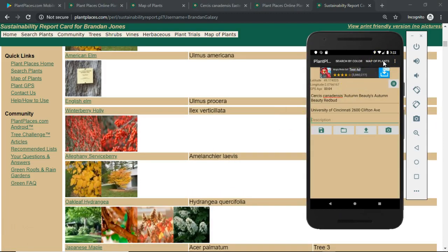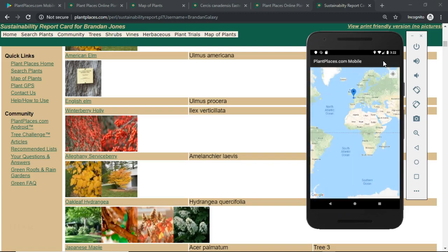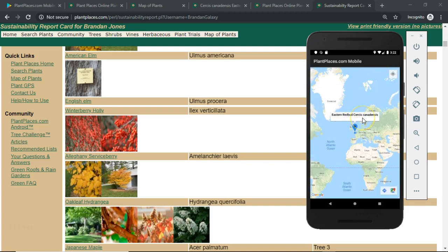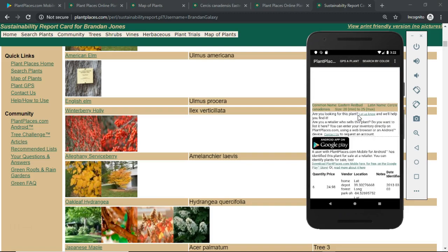Within the app, you can also go to the Map of Plants feature, which brings up a Google map showing a couple of different things. It will show plants that you have GPS'd in blue — for example, here's our Eastern Redbud Circus canadensis with the GPS location I provided. Clicking it takes you to the detail page on PlantPlaces.com. The red dots represent plants that were GPS'd by others and are present on PlantPlaces.com.